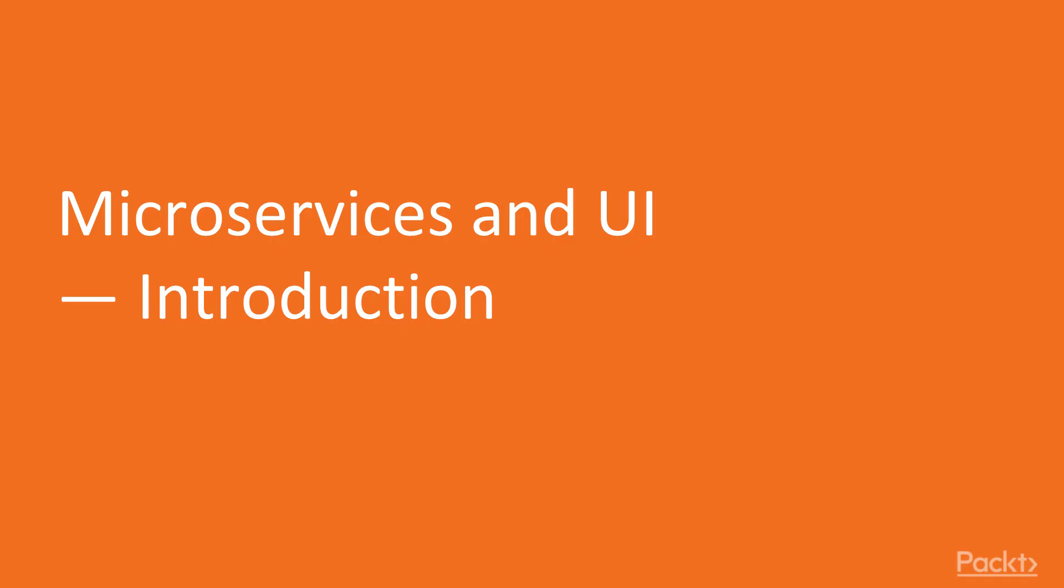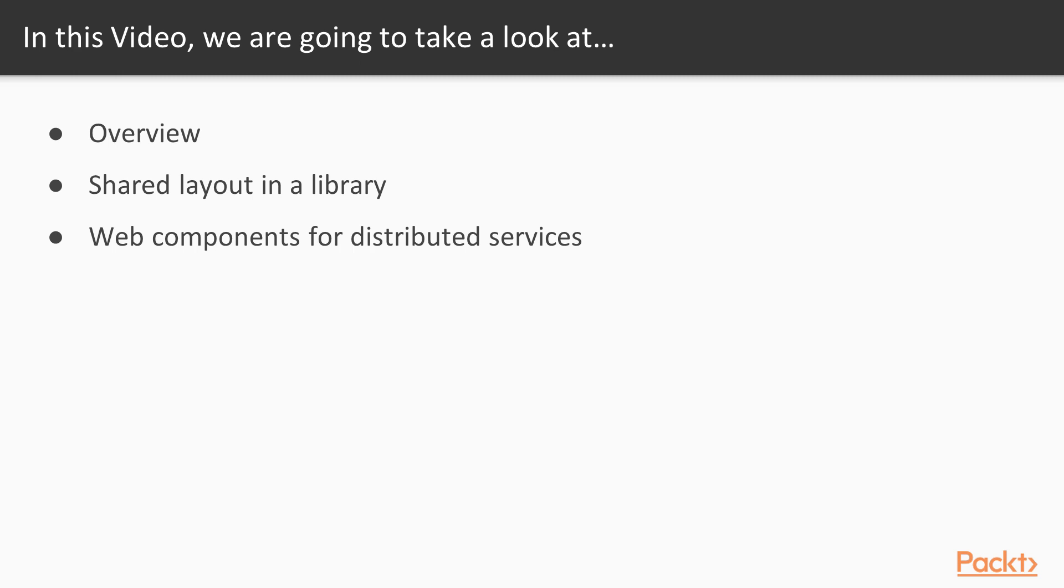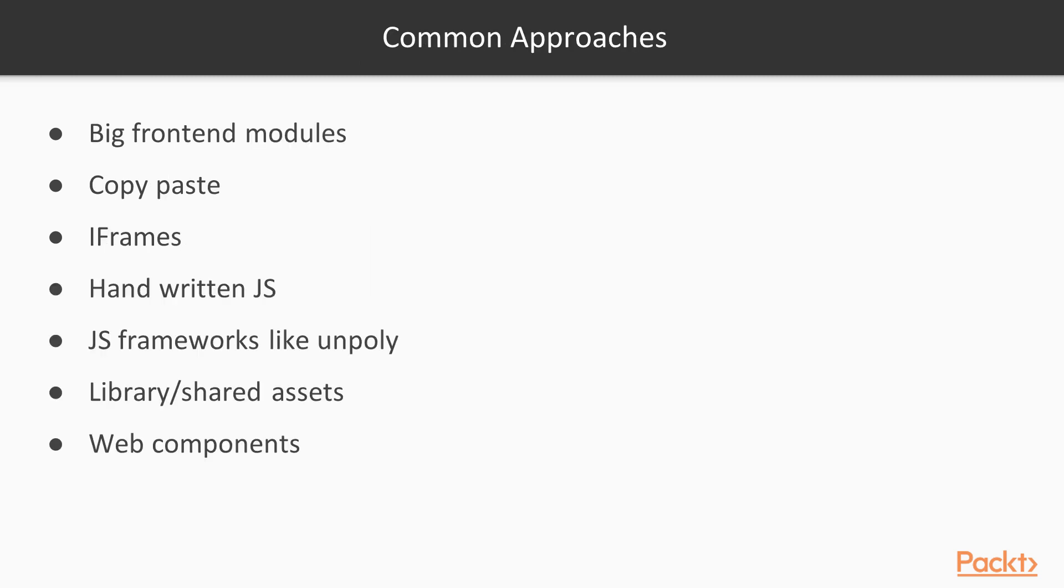Welcome to the subsection about different approaches to the Web UIs in a microservice-based application. First, we start with a short overview about popular approaches for the user interface of distributed applications. Then we have a closer look at the shared layout and asset approach using libraries. And as last topic, we check out Web Components as an alternative to the library approach. There are a large number of different flavors for distributed user interfaces out there. I think they can be distilled into one of these seven approaches or mixed versions of them. Let's go quickly through them.